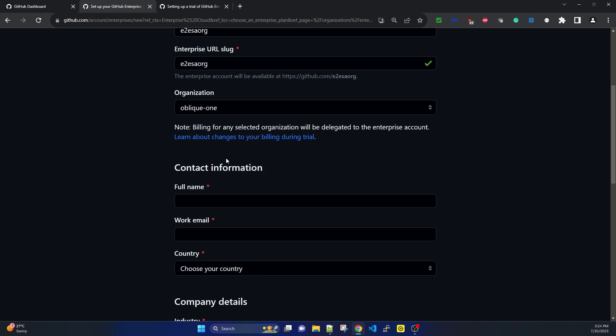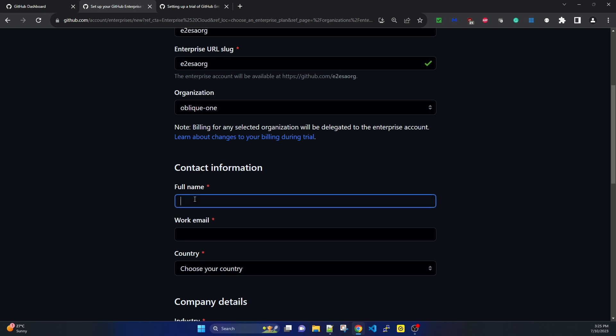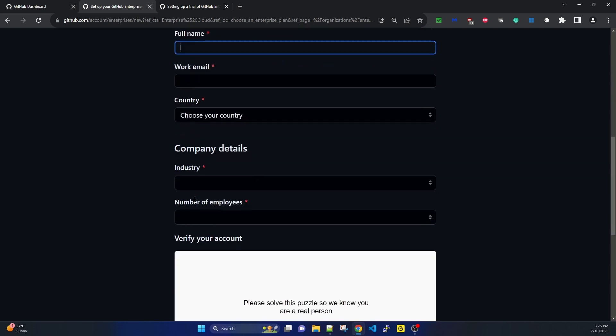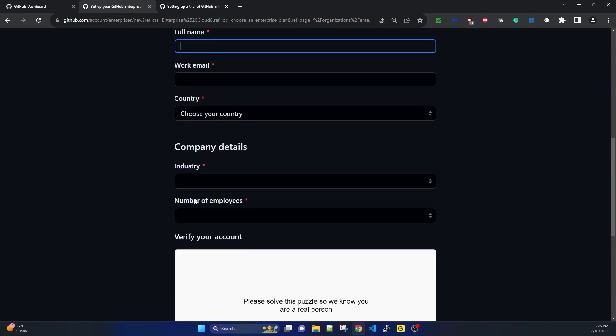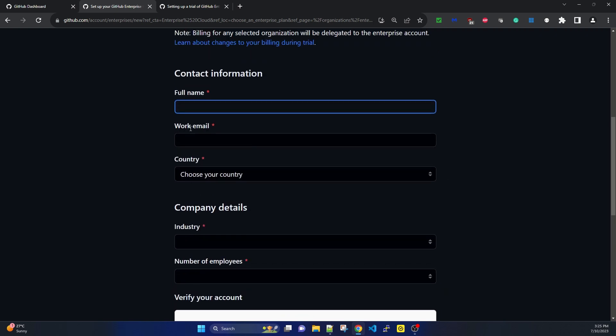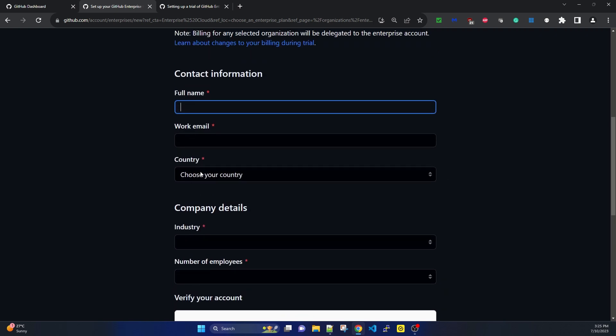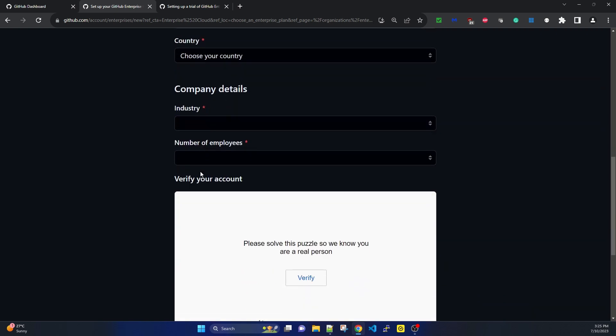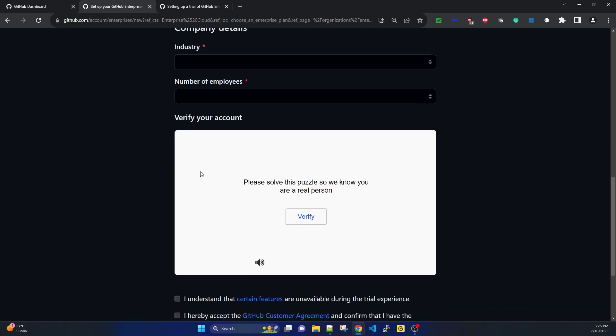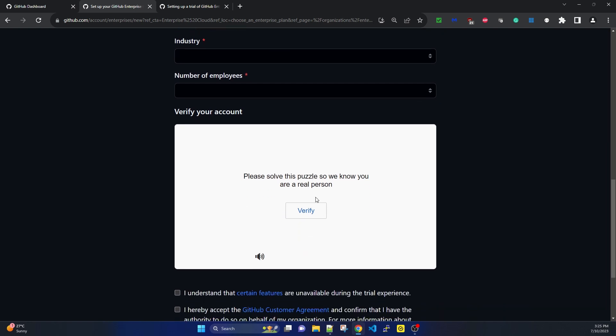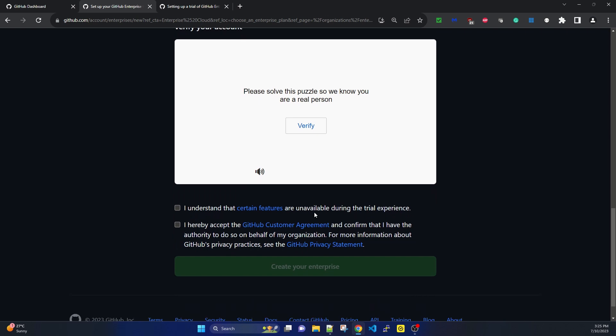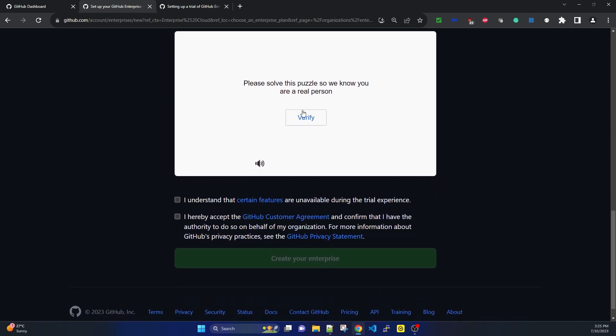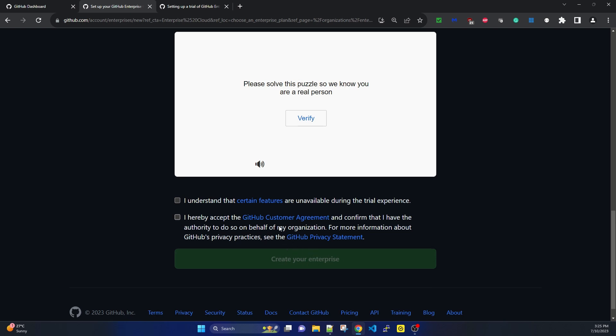I'm adding my contact details - work email, country, company details. It will ask me to solve a puzzle to verify I'm a real person. Then there are a few checkboxes and I'm clicking on create your enterprise.